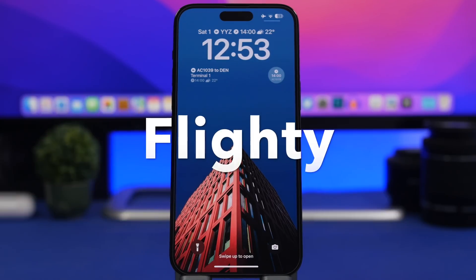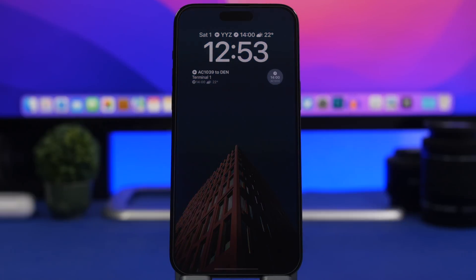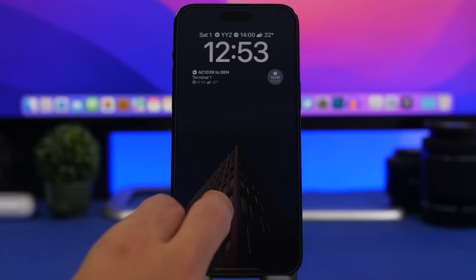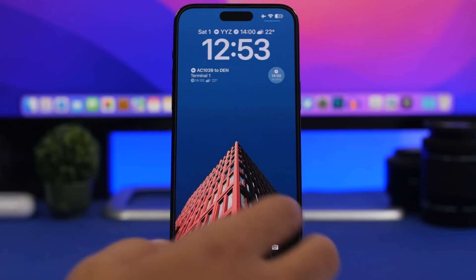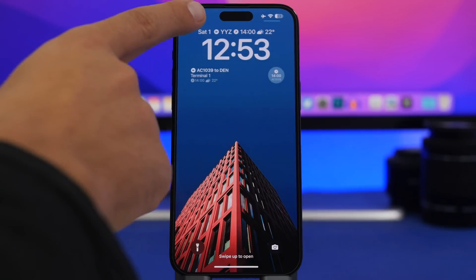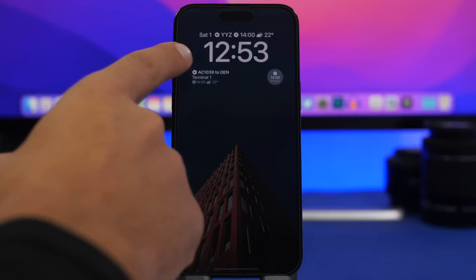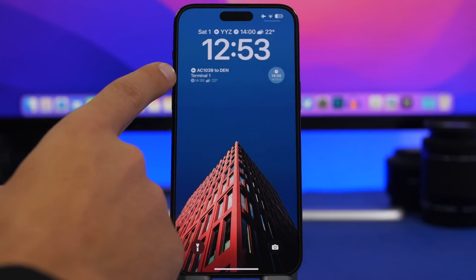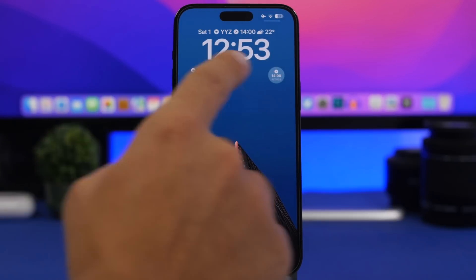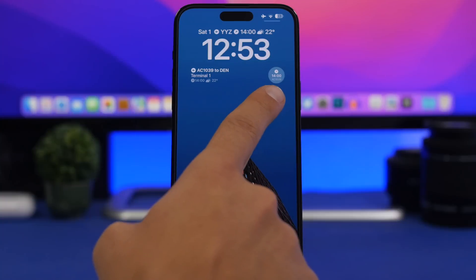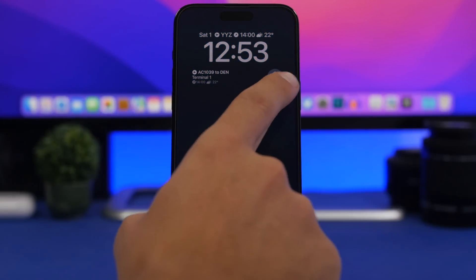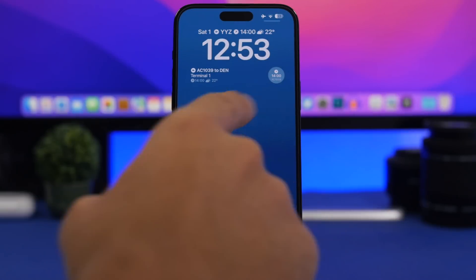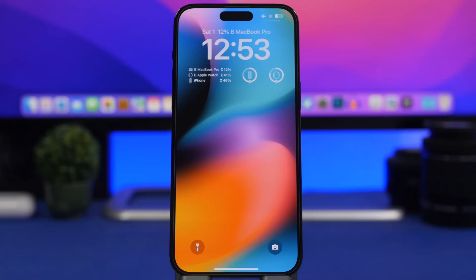Next up is Flighty. This app allows you to track flights — you just enter the flight number into the app and then you can track it directly from the lock screen without needing to open the app at all. You'll have all three widget sizes: the inline widget shows more details, the bigger widget shows even more, and the smaller one shows just the arrival time and the flight number.